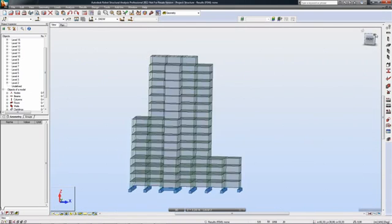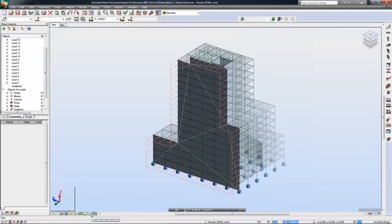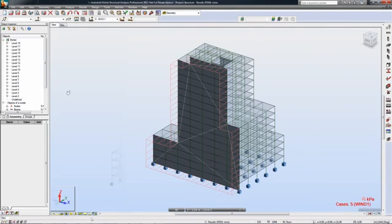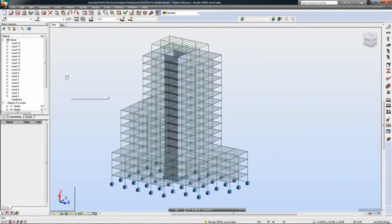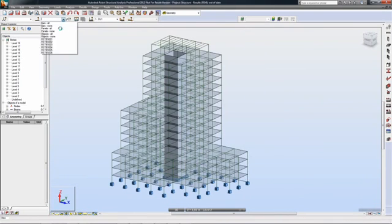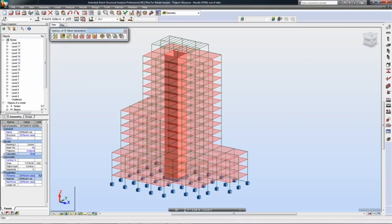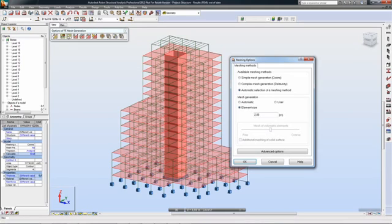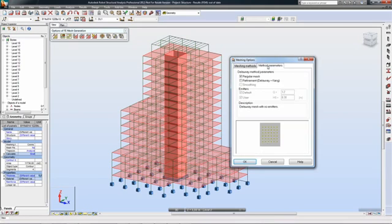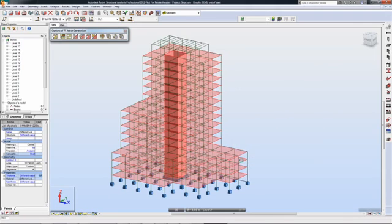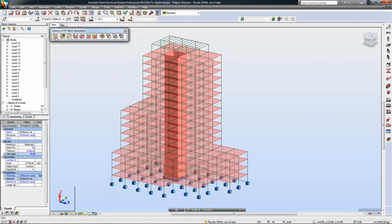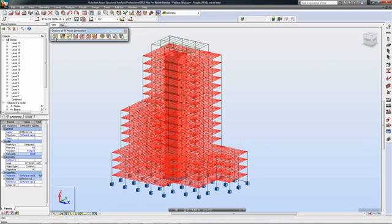Once the model has been linked to Robot Structural Analysis Professional, the engineer can begin the analysis and code design process. After initial analysis, the engineer may make changes to the analytical model based on calculated results.